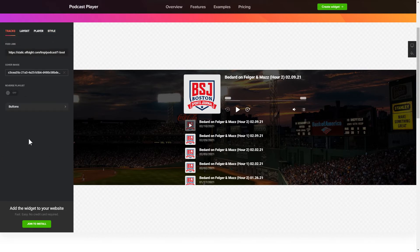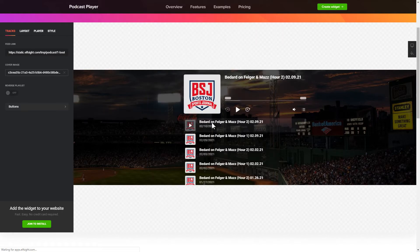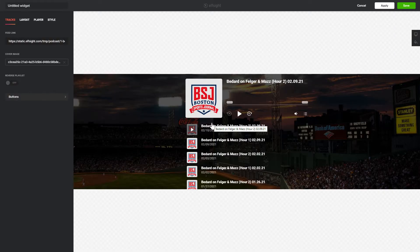Click Join to install to add the widget to your website. Log in or sign up to Elfsight apps — this is free, no credit card required. After you sign up, you'll see the widget that you have just created. Click Save.